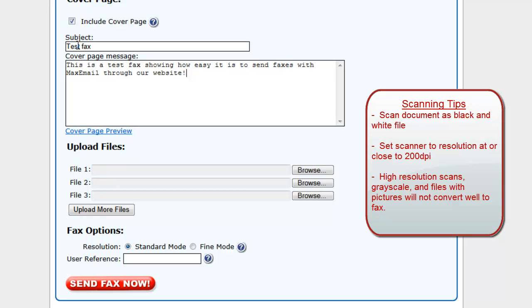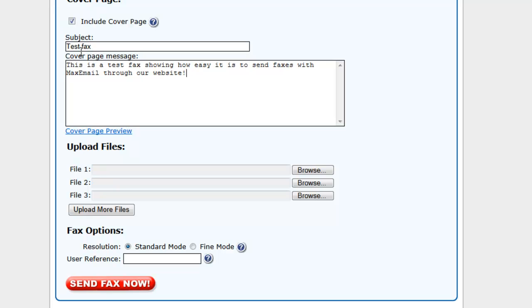When scanning files to send through our service, we recommend setting your scanner to scan the file as a black and white document and using a resolution around 200 dpi. Scanning at a higher resolution will not result in a better output image when we send the fax. Also, any grayscale or color in the document may not convert well when the fax is sent.